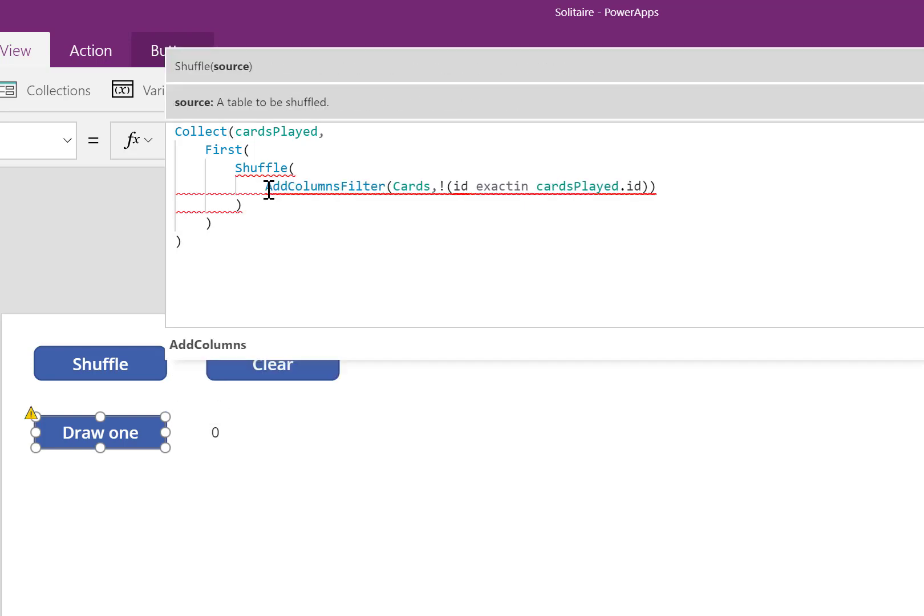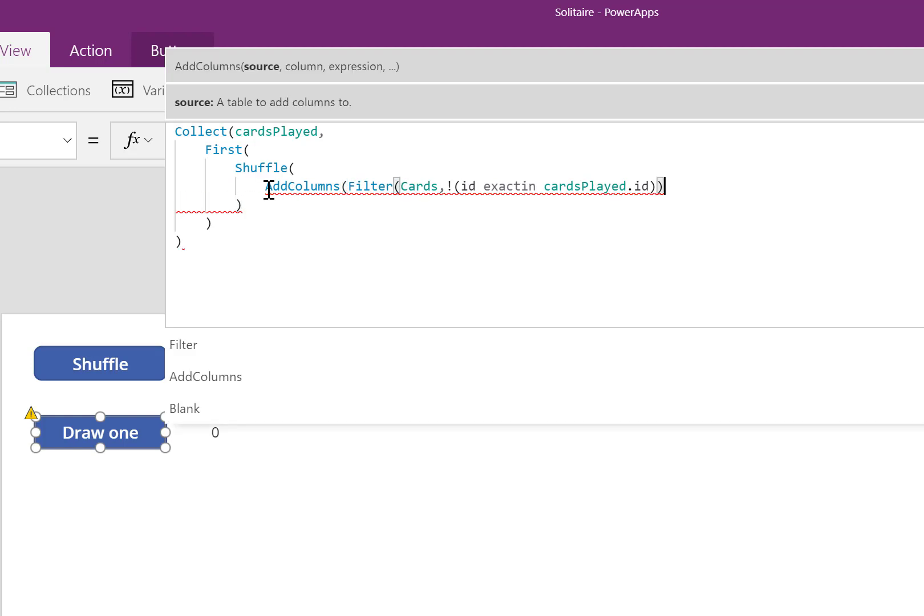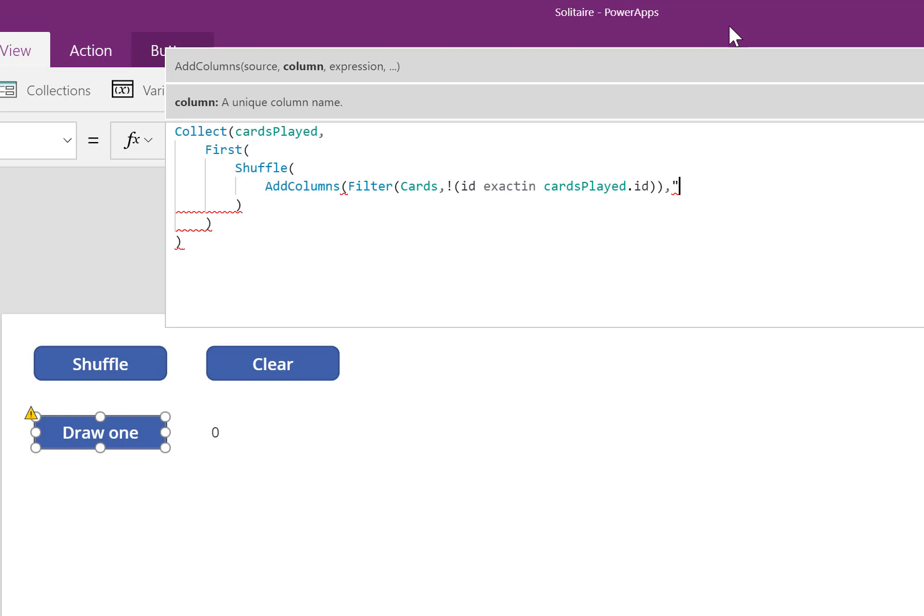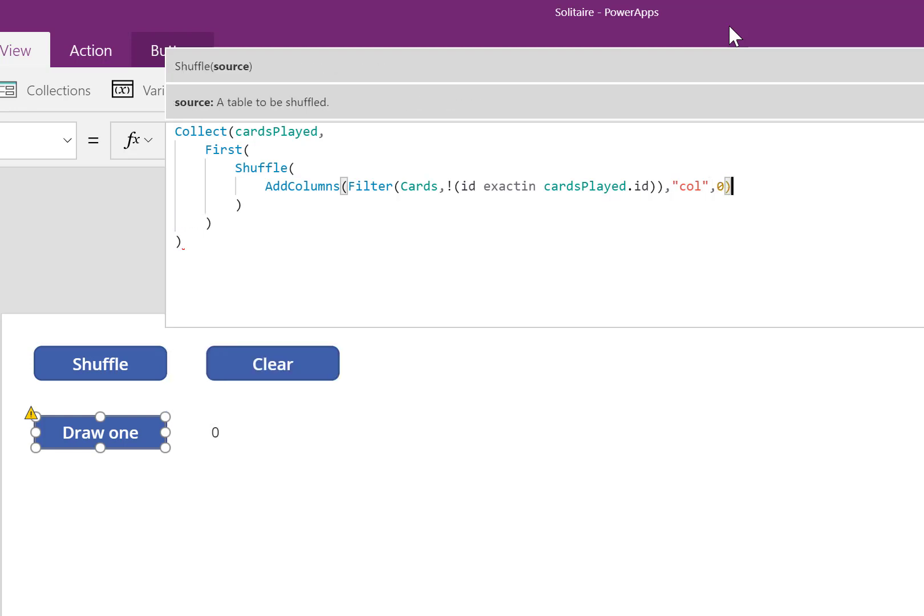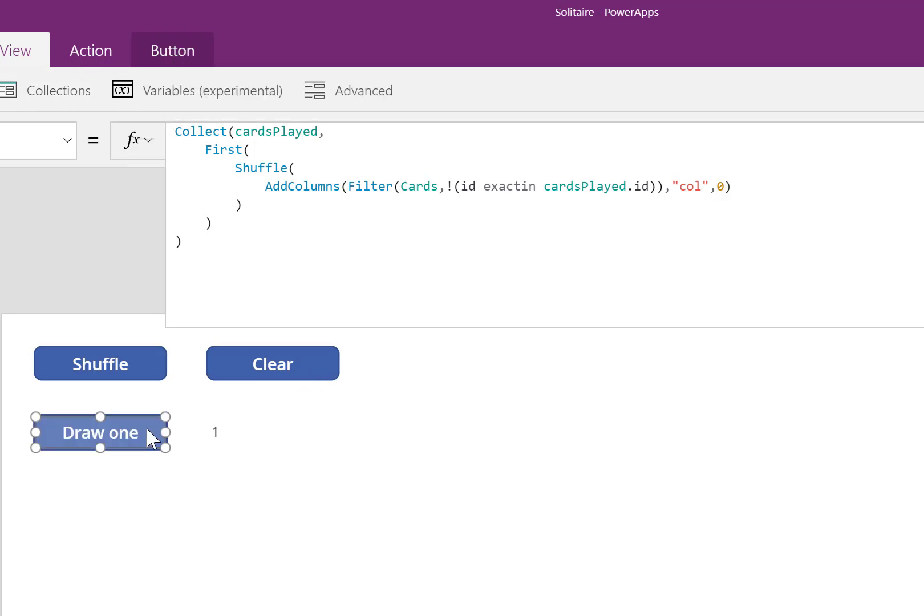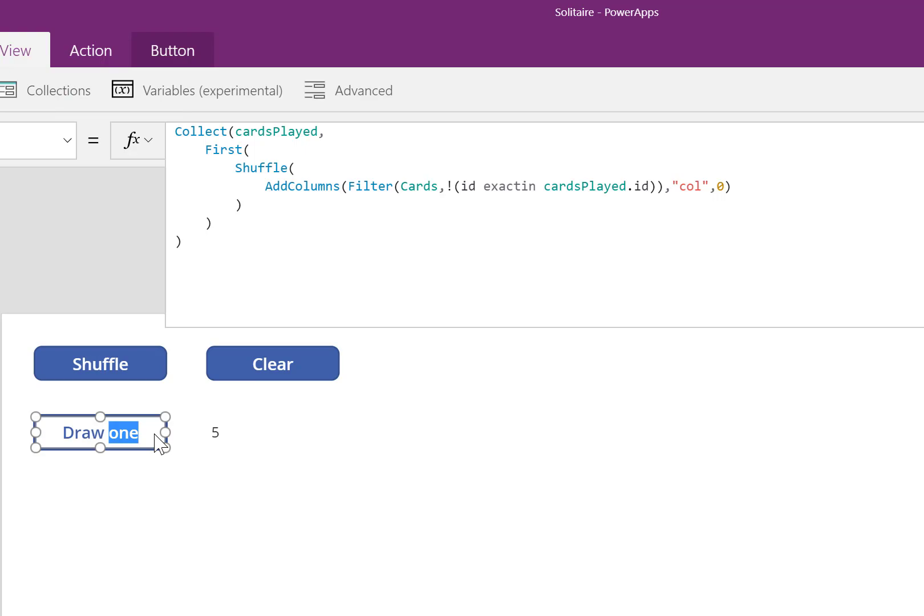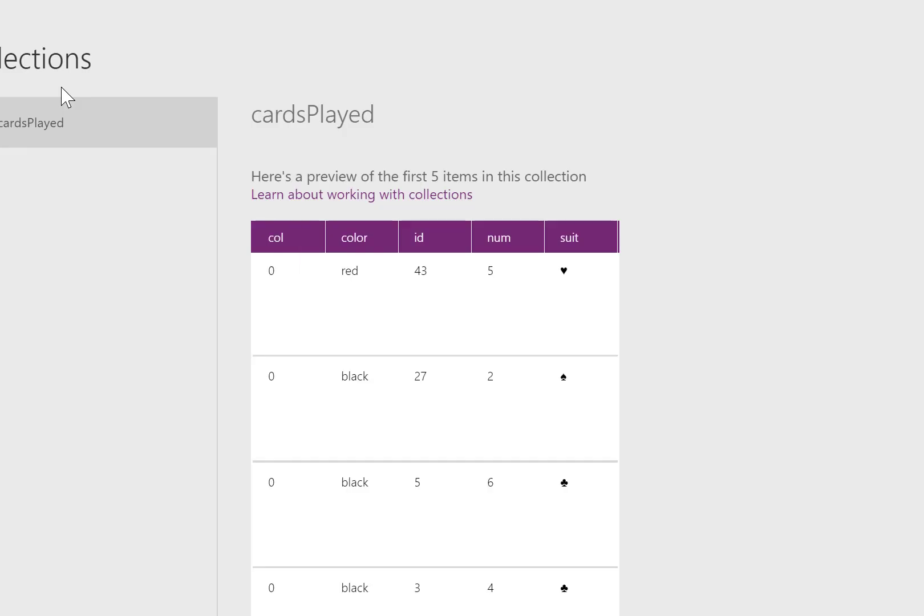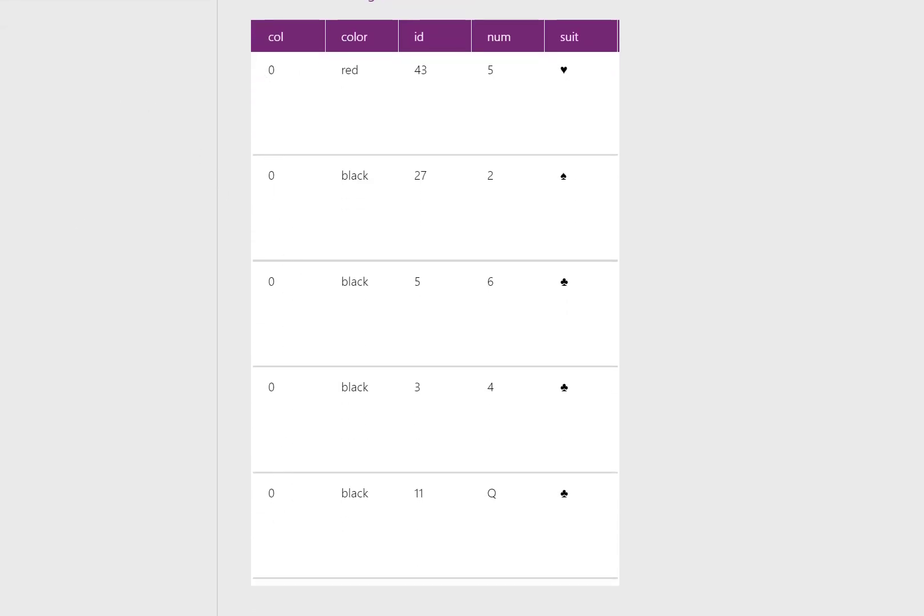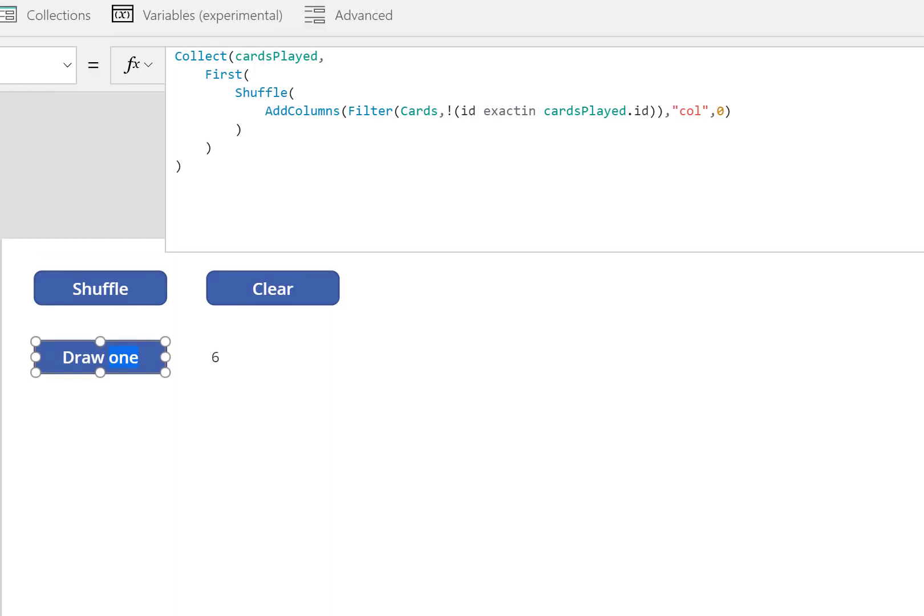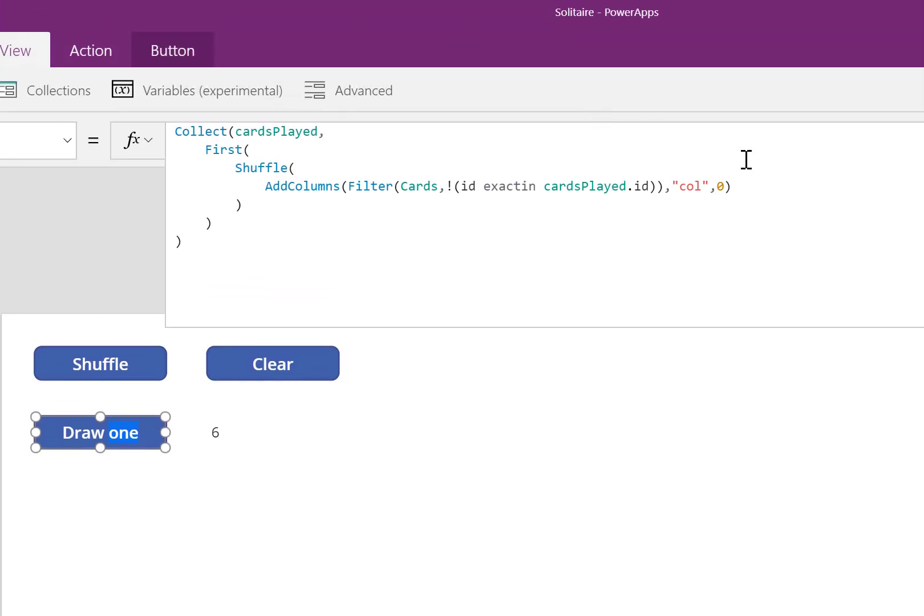PowerApps has an AddColumns function. PowerApps allows me to take a table and give it a calculated column. For our purposes, I'm going to create a column called Column. This is going to refer to which pile a card is in. I'll start by putting every card in the zero column. I'm going to click this button a few times. I'll check the collections. I notice every card is in the zero column, so that's correct.